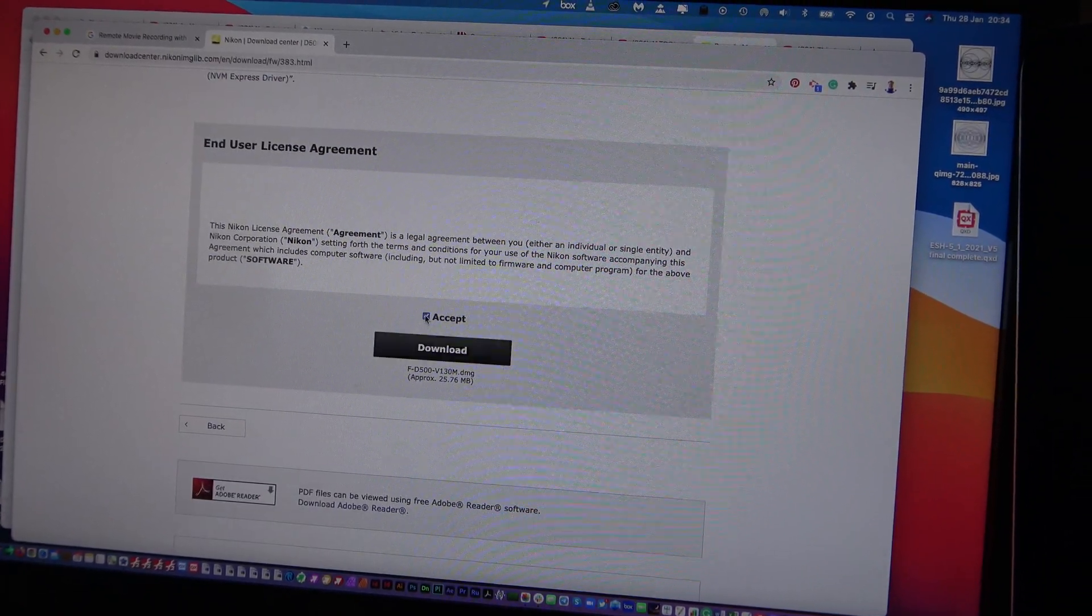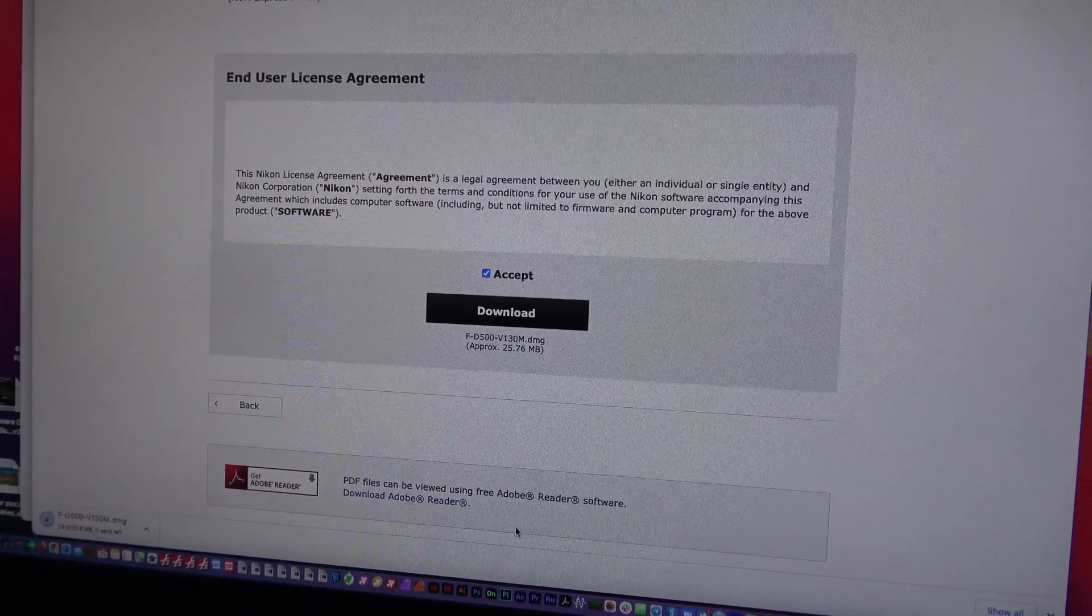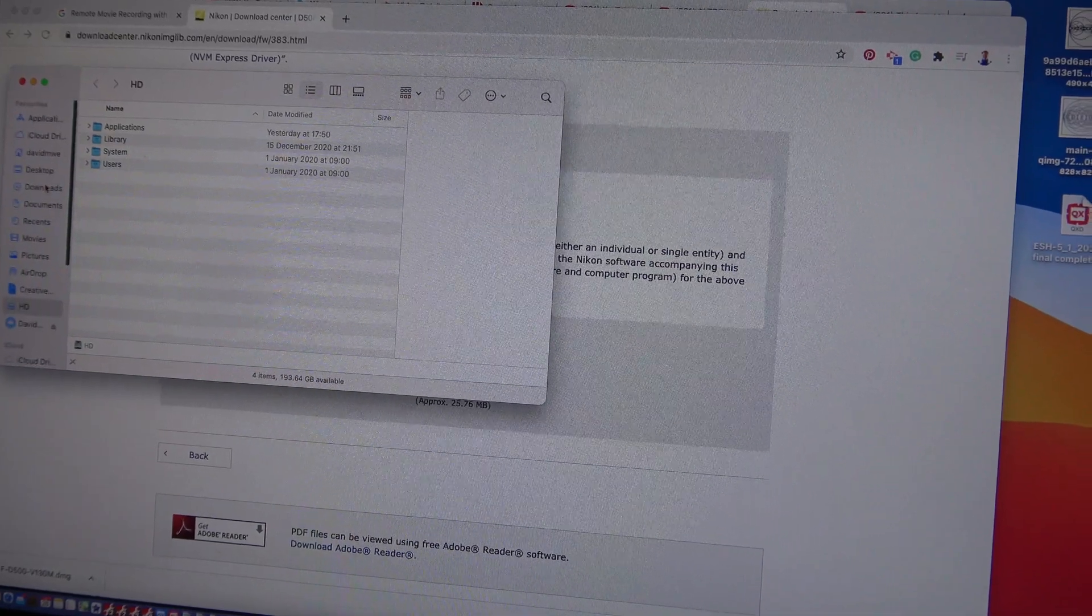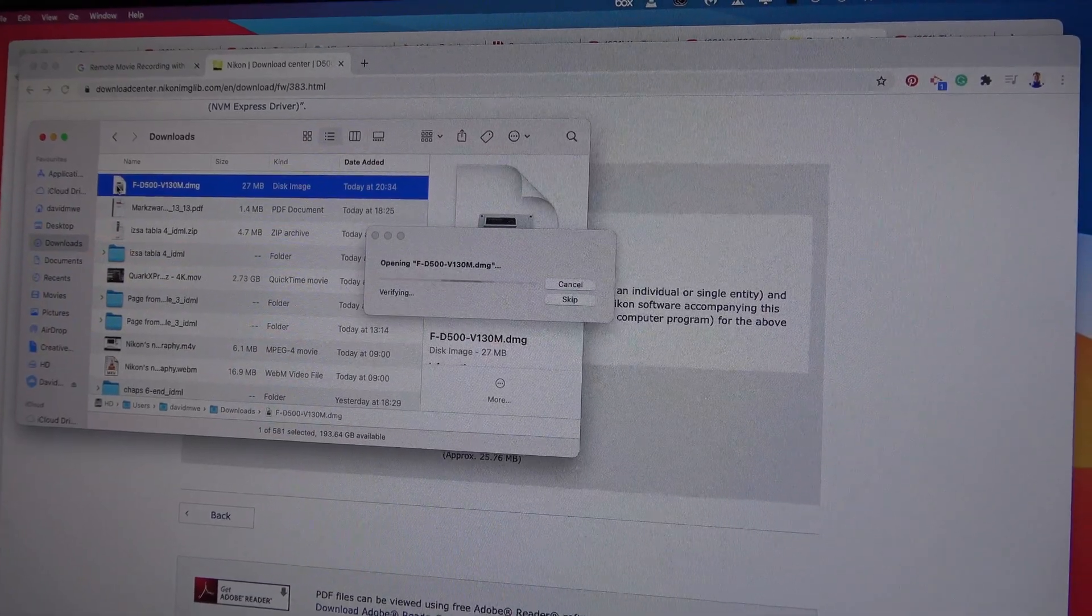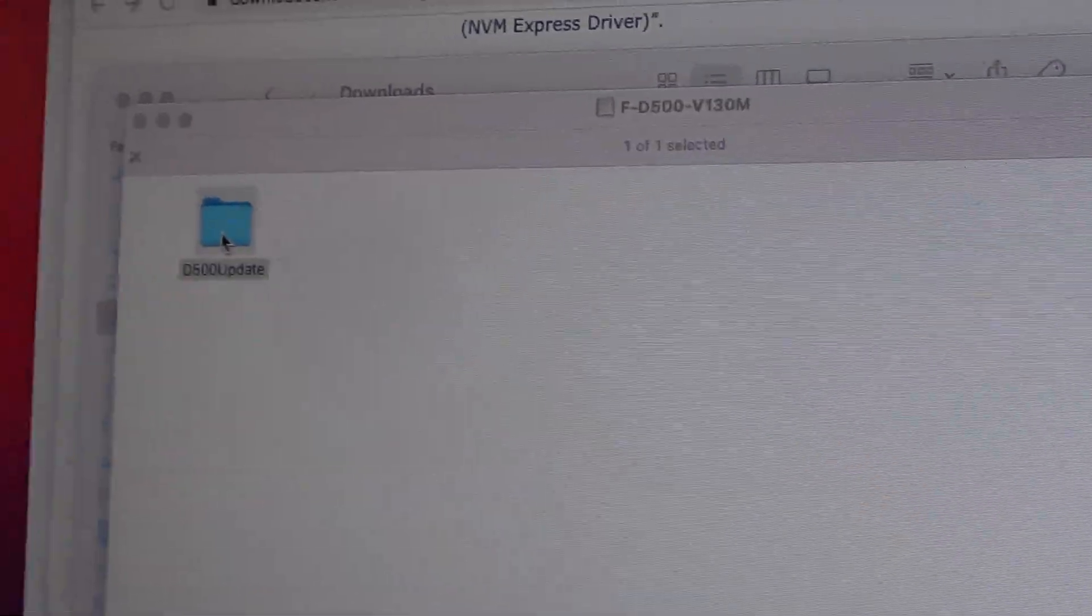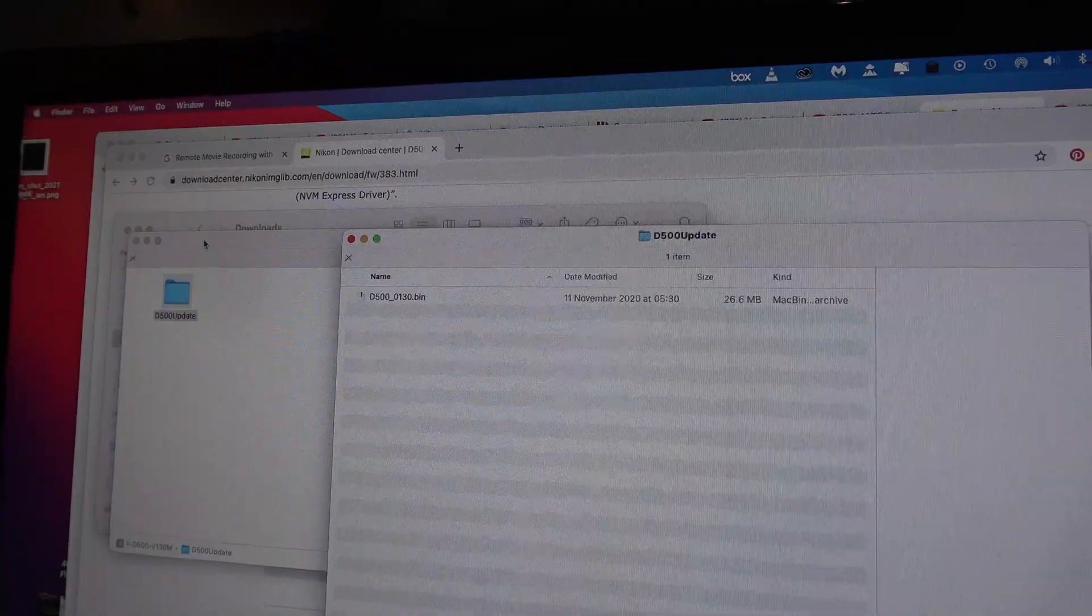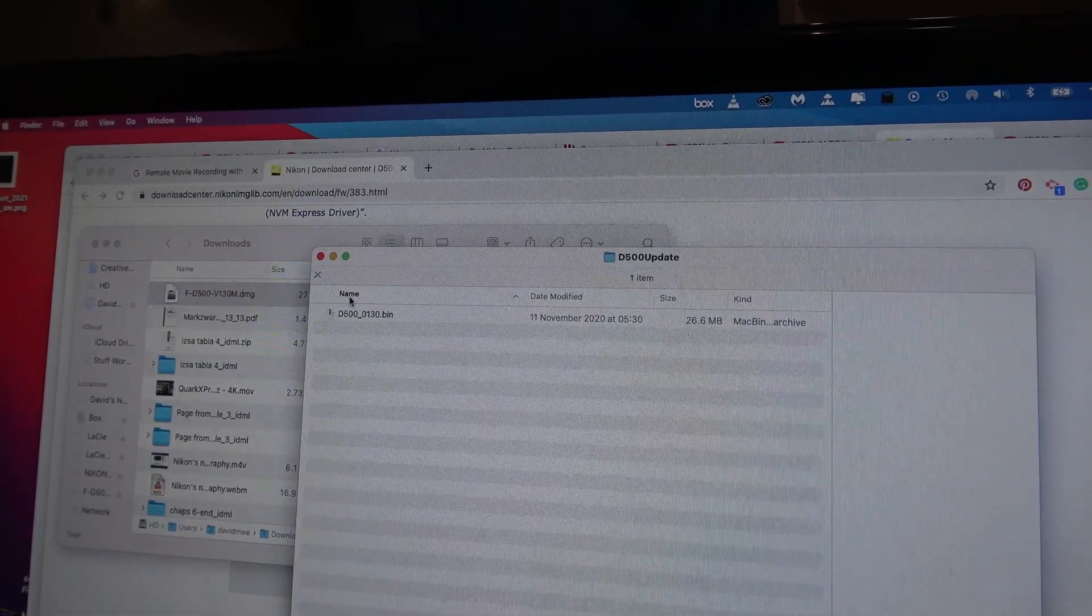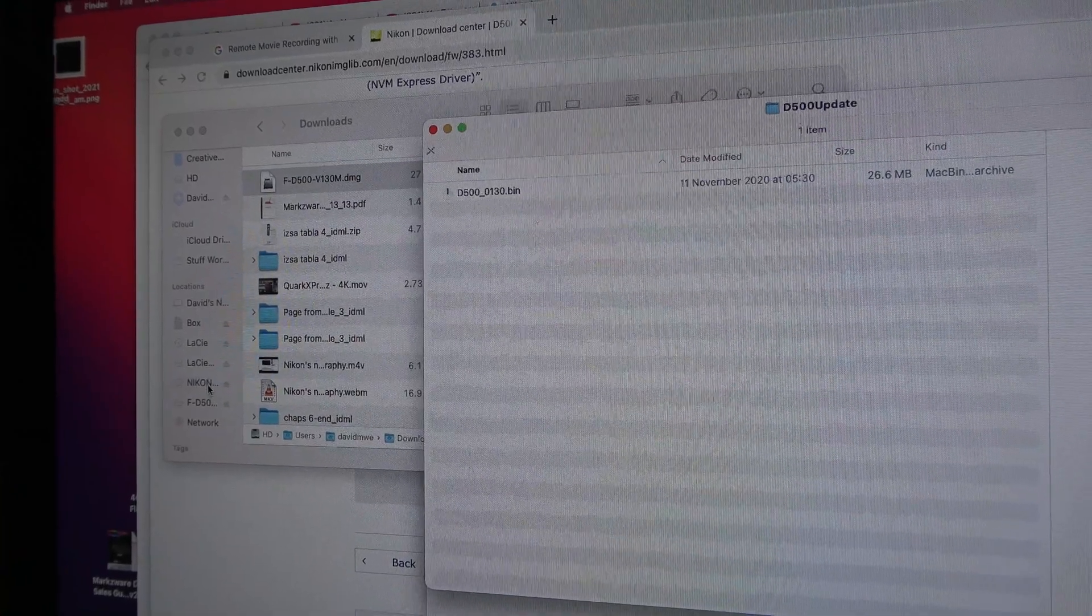So what I need to do is accept the download. I see it downloading my card. I need to first mount the .dmg, open up the file, and there we have the .bin file they discussed. I need to take that file and put it into the Nikon SD card. So I just plop it on there.